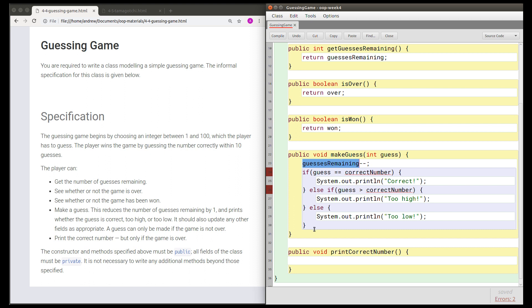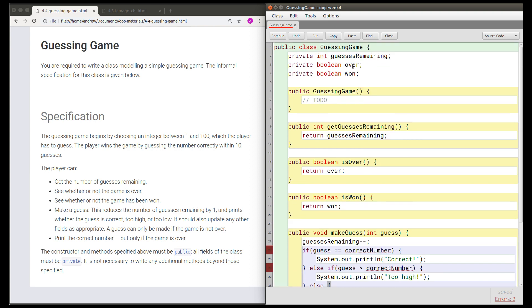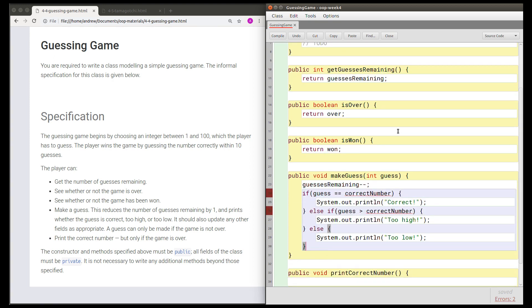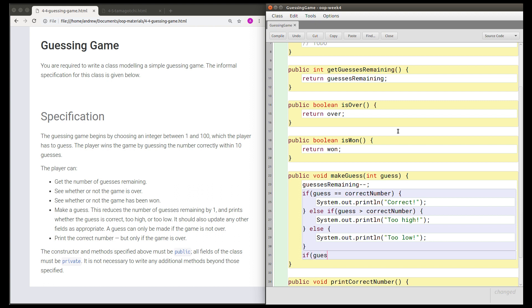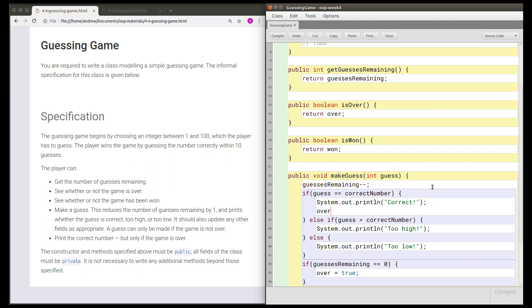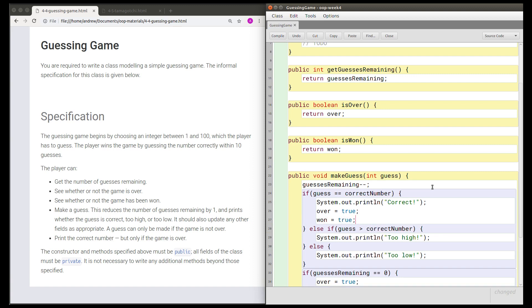So we've subtracted one from the guesses remaining and printed whether the answer is correct, too high, or too low. We also need to update other fields as appropriate. Since we have a field named 'over' that tracks whether the game is over, we need to update it if the game has become over. After reducing the number of guesses by one, we should check if there are any guesses left. If guessesRemaining is zero, then set over to true. Also, if they guess the correct number, the game is over and they've won, so set won to true as well.